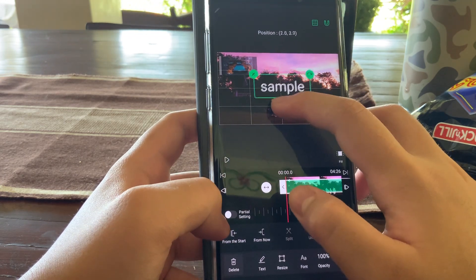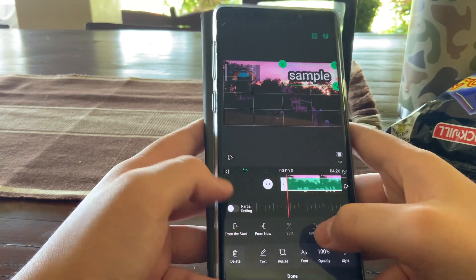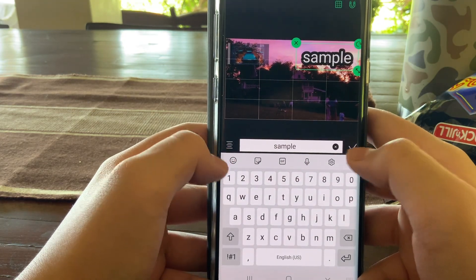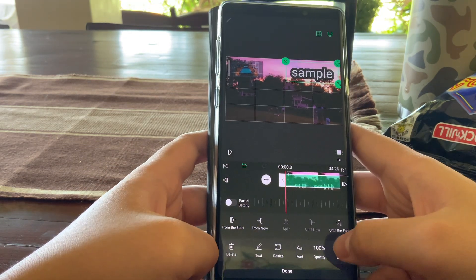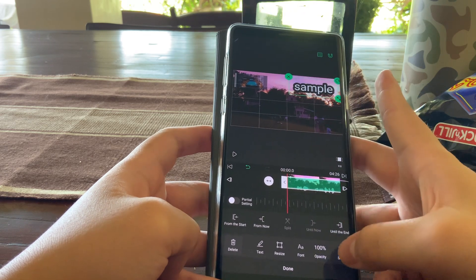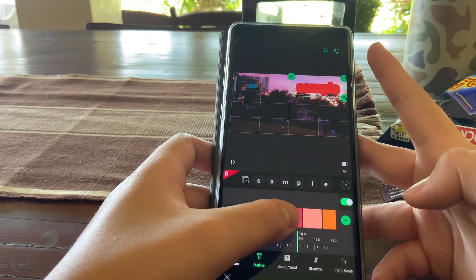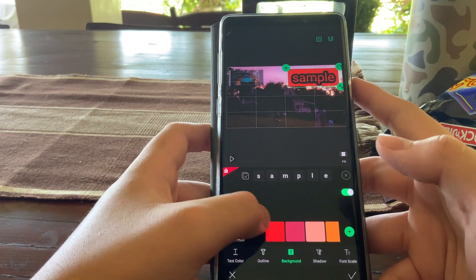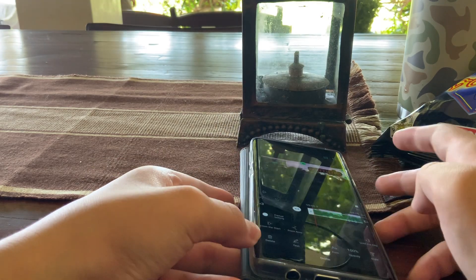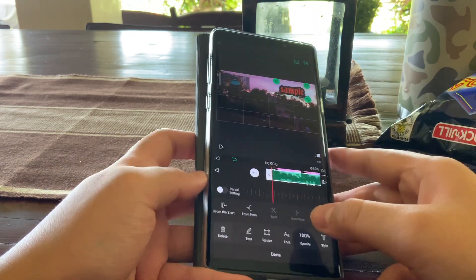You can put the text in the middle, and there's a grid so you can see if it's centered. You can also change the color — press the text, then press style, and you can make the text color red, change the outline color, or even give it a background color. For fonts, click on font and there are many different fonts available.